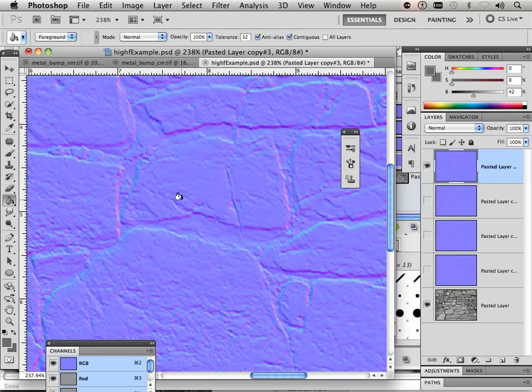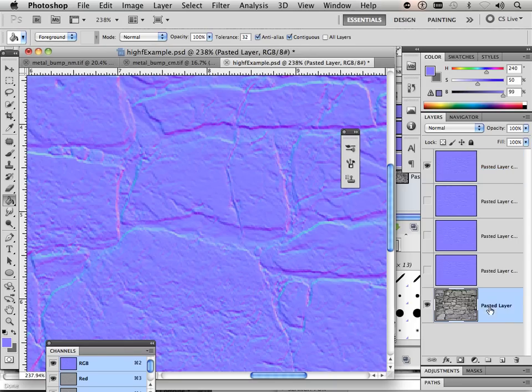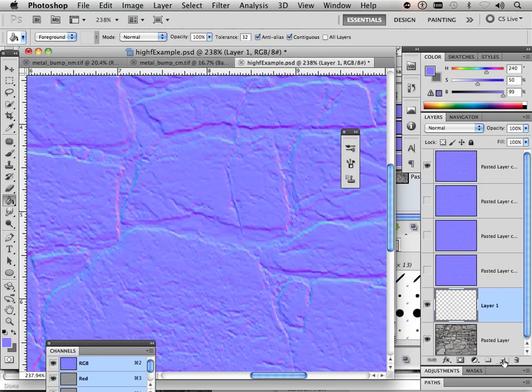So I'm going to grab my Paint Bucket Tool, grab some blue, go down here, make a new layer, and fill that with that blue.